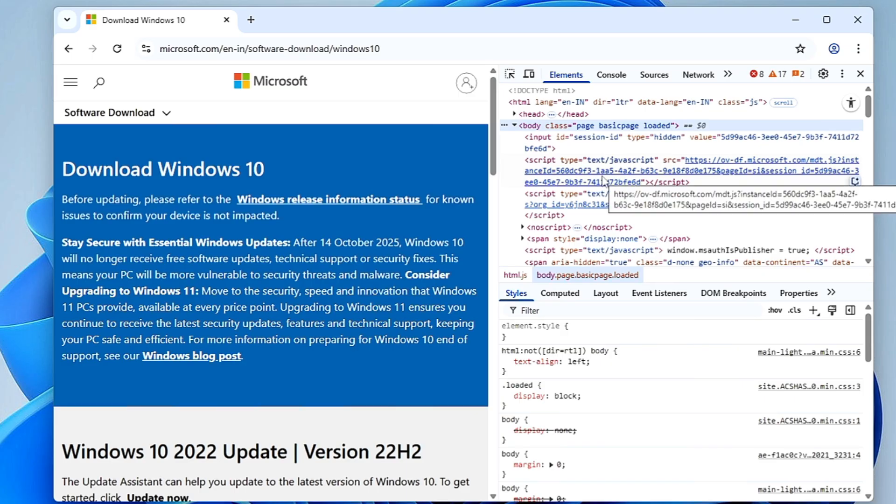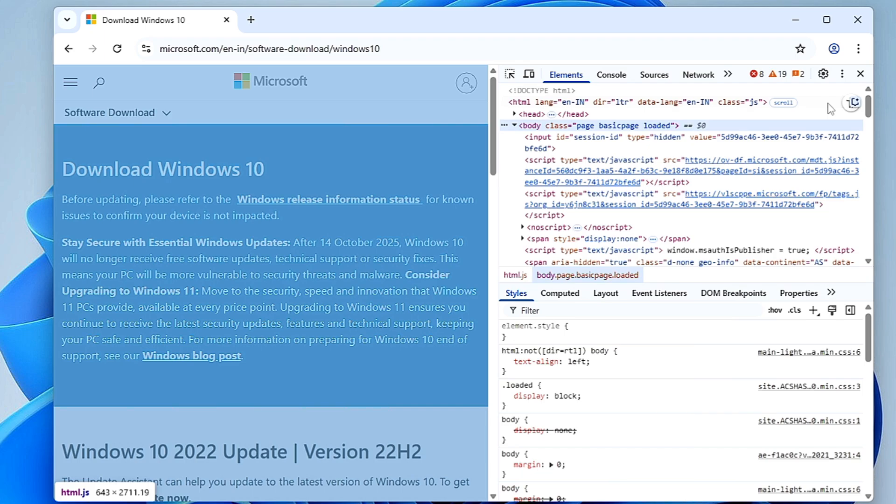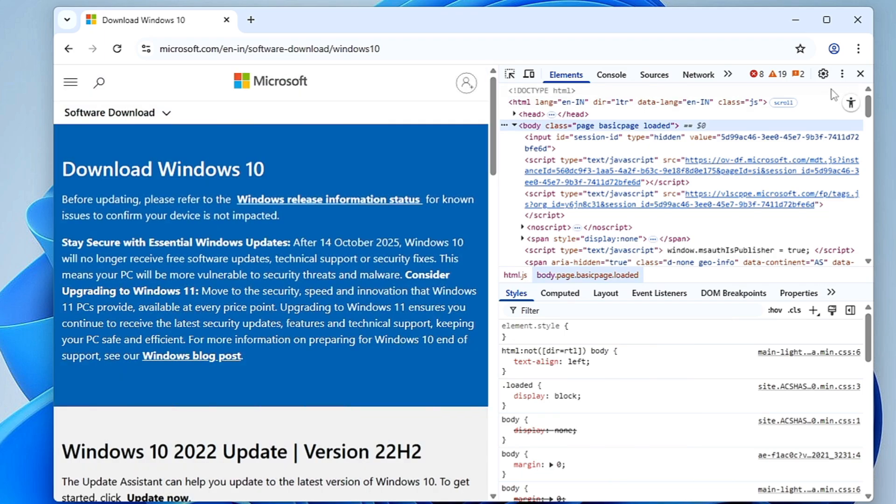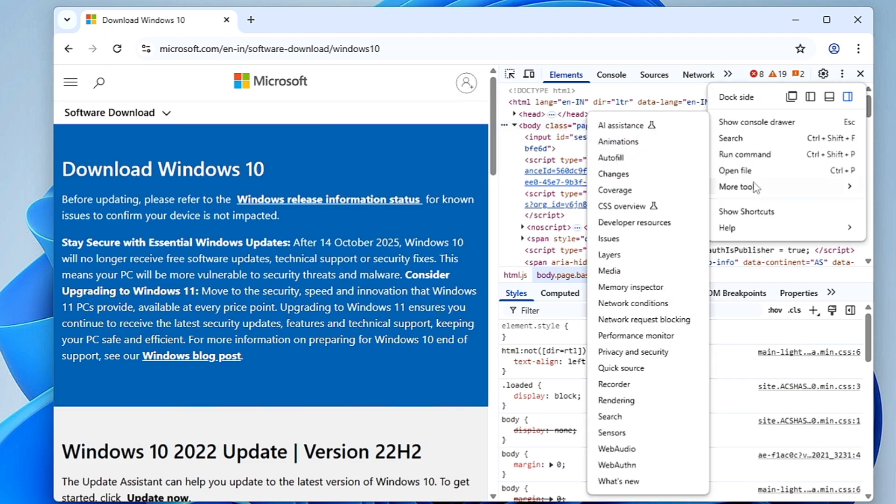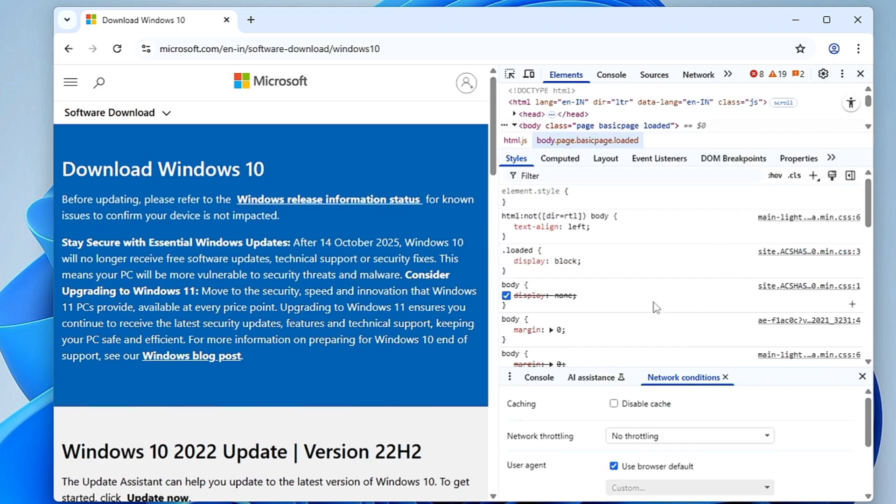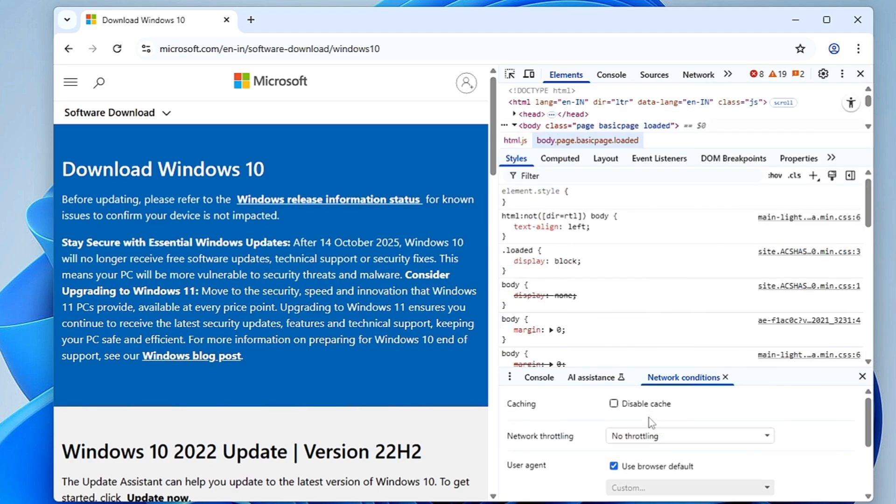This will bring up the inspect element box on the right hand side. Again, on the right hand side you will see the three dots inside the inspect element box. Click on it, go to More Tools, then look for Network Conditions and click on it. This will bring up the network condition box at the bottom.